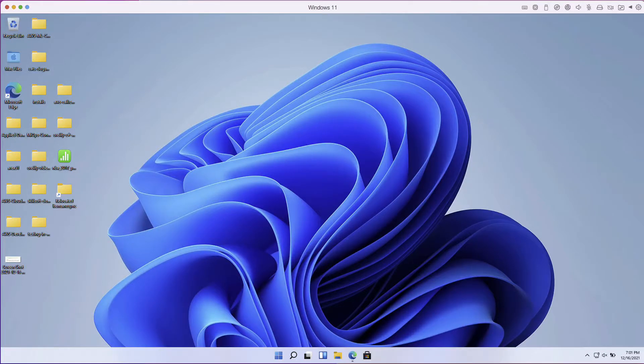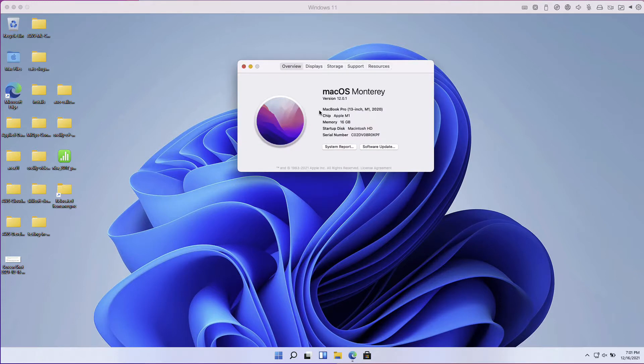All right, so I have a Mac here and this Mac machine is an Intel one machine. You can take a look at this, it's a 13 inch Intel one 2020, 16 gigs of RAM, really a very performant machine. And inside of here I have Windows 11 running.